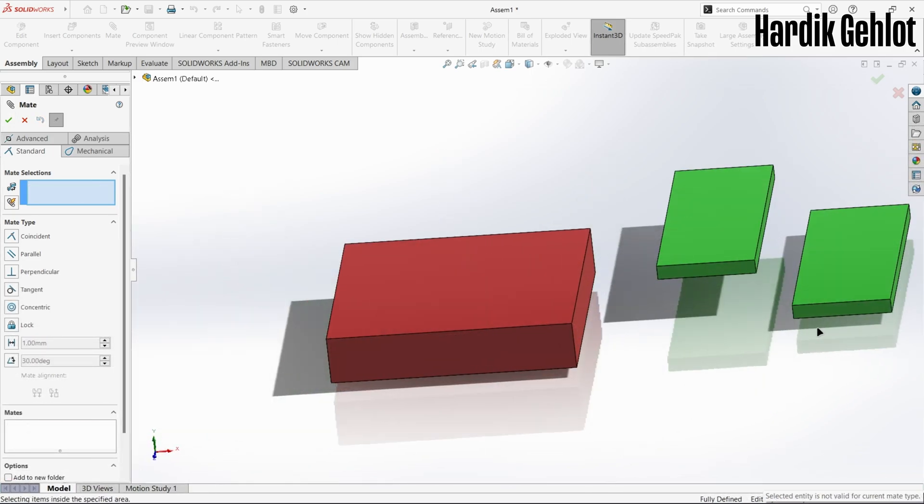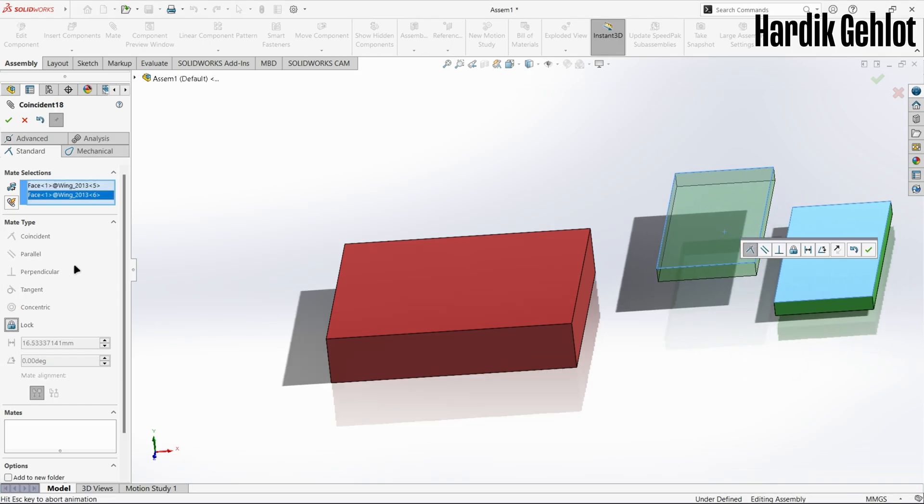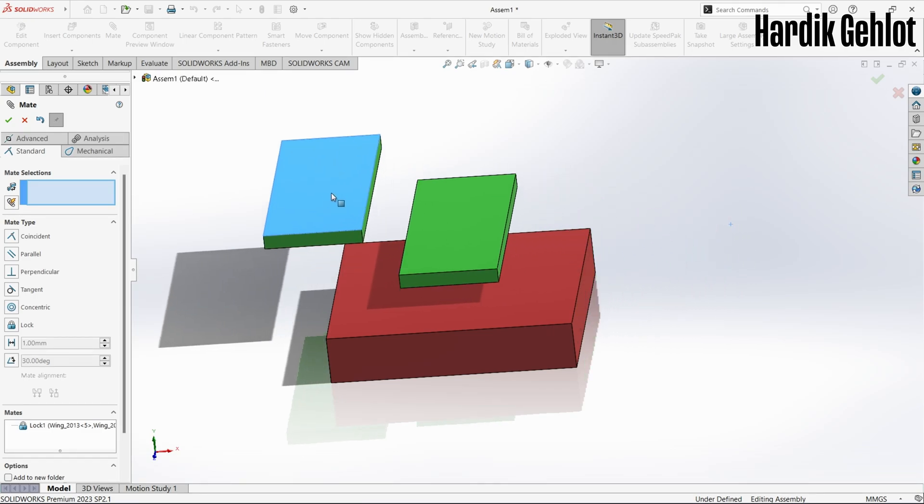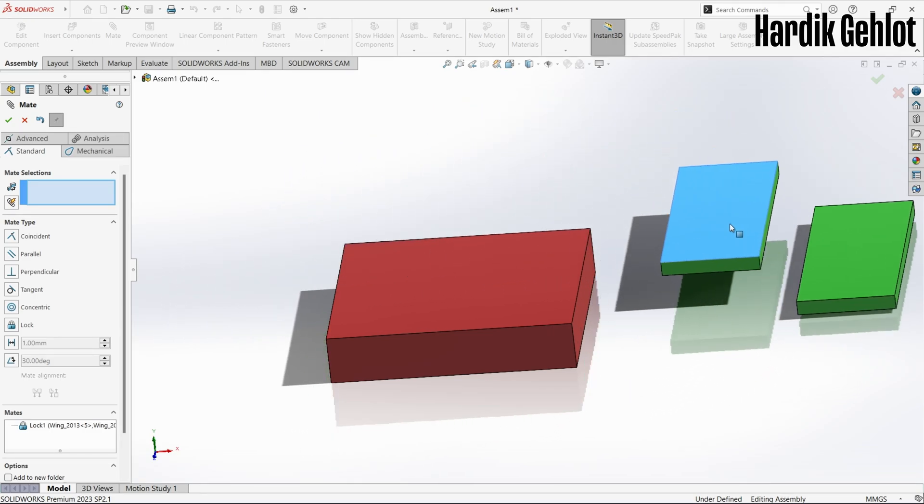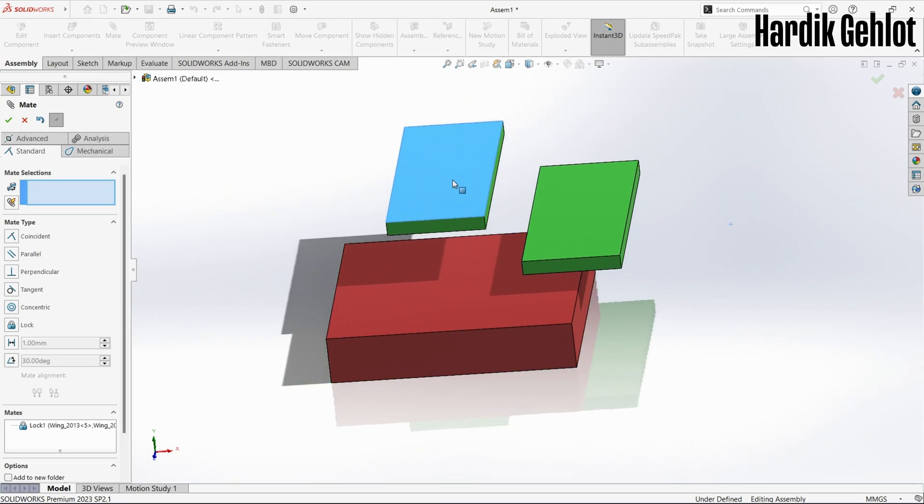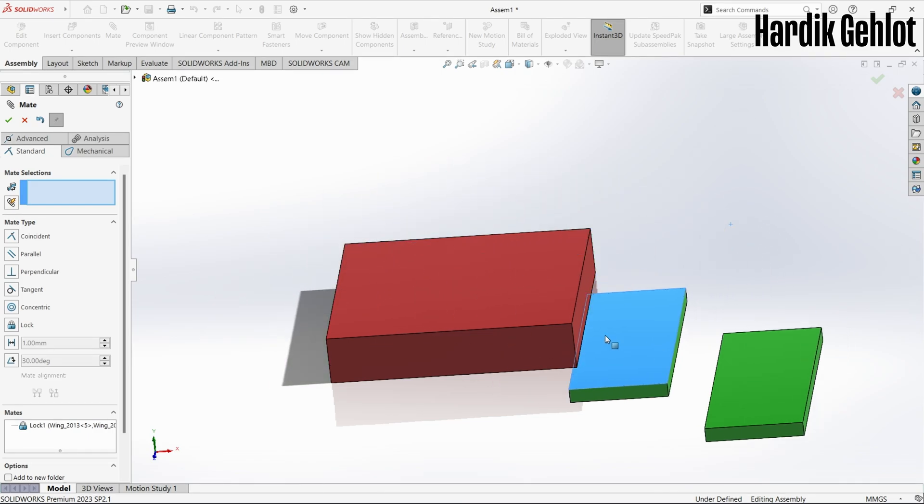Now the final mate type which is lock. Select any two parts and click on lock. This will lock the part with respect to the other. And when you move one part, the other will also move with it.